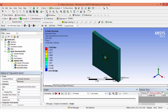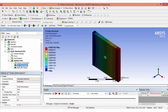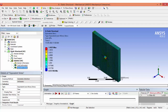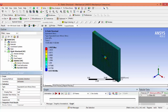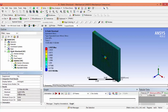We have got the results. For total deformation, the deformation is very small on the fixed side, and we can see maximum deformation on the side where the load was applied. The stress is highest in the area where the hole is located. The maximum stress value is 3 MPa, with minimum and average values also visible.